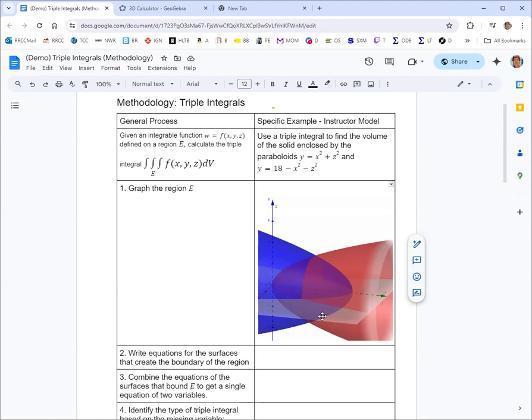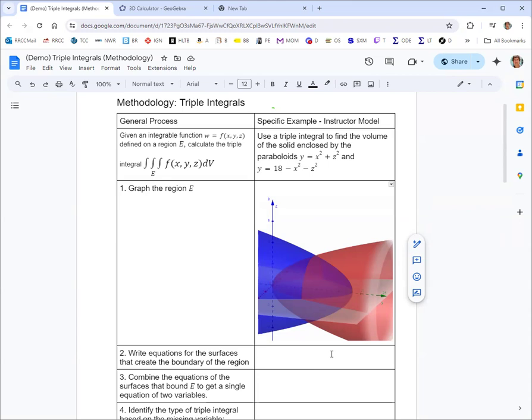It says write equations for the surfaces that create the boundary of the region. Sometimes you're given a bunch of restrictions, sometimes they're just kind of mentioned in words, like it'll say above the xy plane or things like that. And so you don't always have all the equations explicit for the boundary. In this one we do.